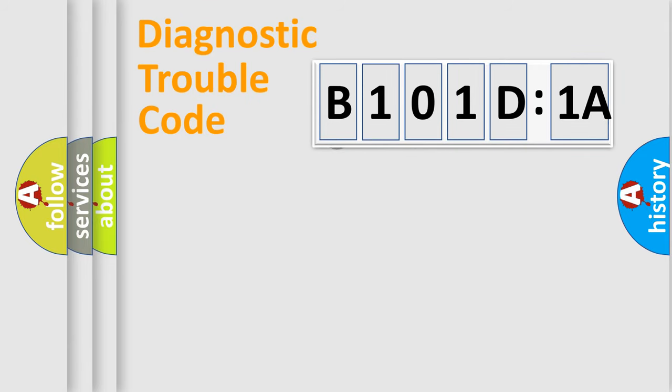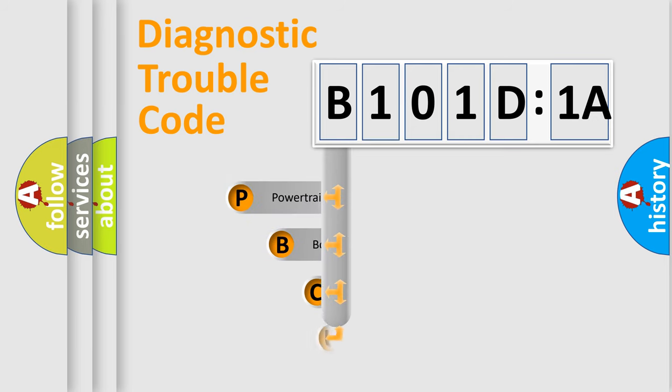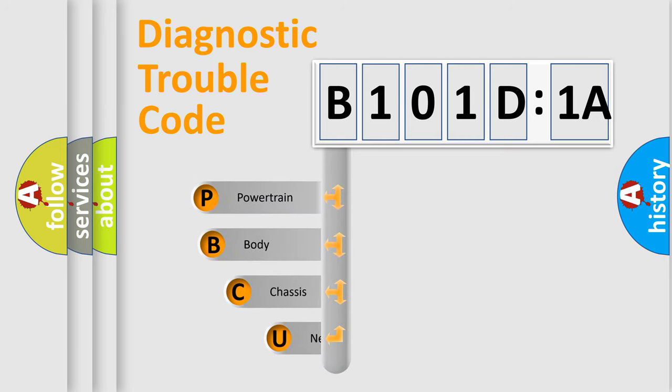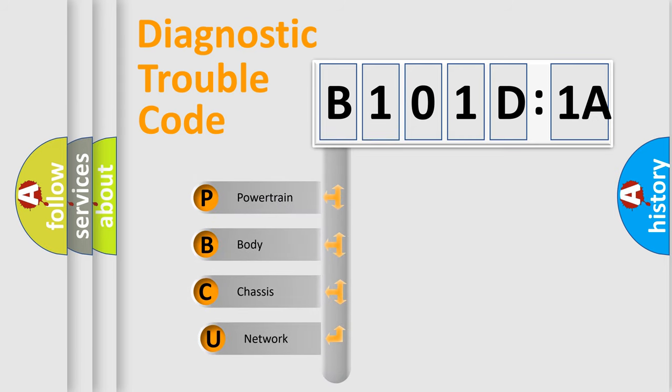First, let's look at the history of diagnostic fault code composition according to the OBD2 protocol, which is unified for all automakers since 2000.